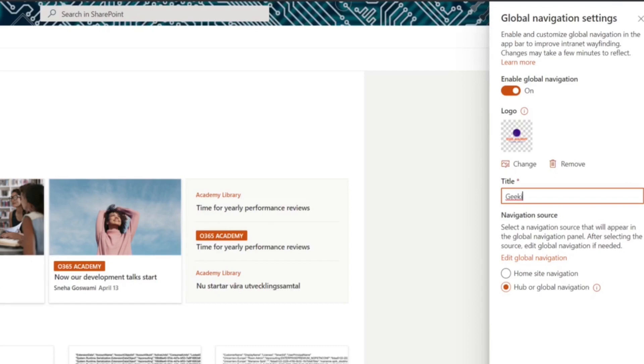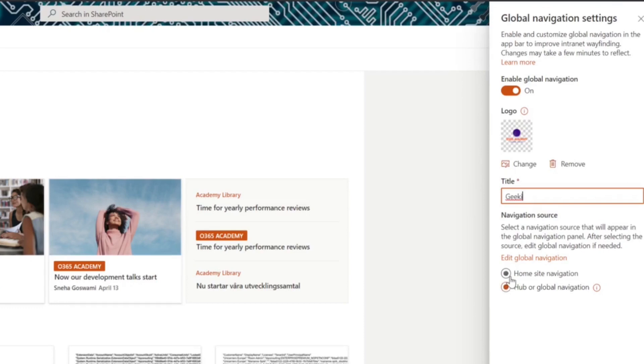The last step is to determine what navigation that should be displayed on the home button. If your home site is a hub site, you have two options to choose between. The first one is Hub or Global Navigation. This is the same menu as is displayed when you enable your site as a hub site and this is the mega menu actually. Second option is Home site and this is the local menu that is displayed in the site header.